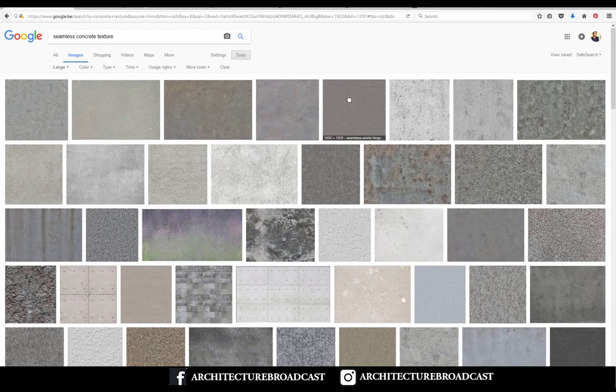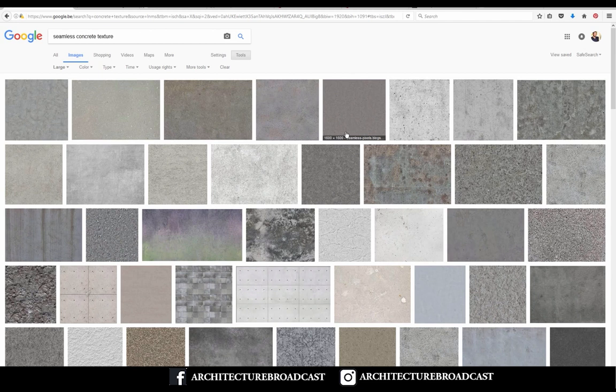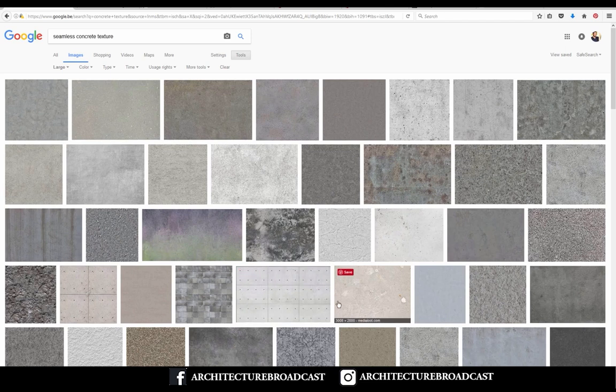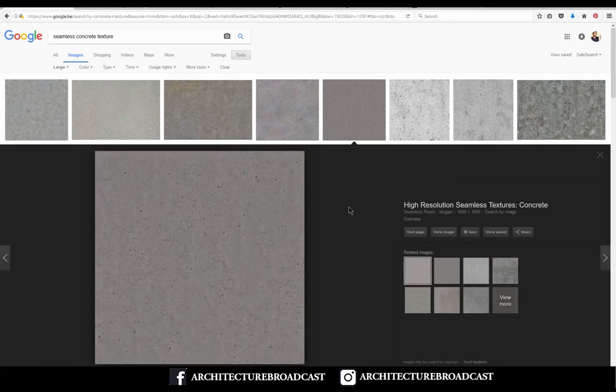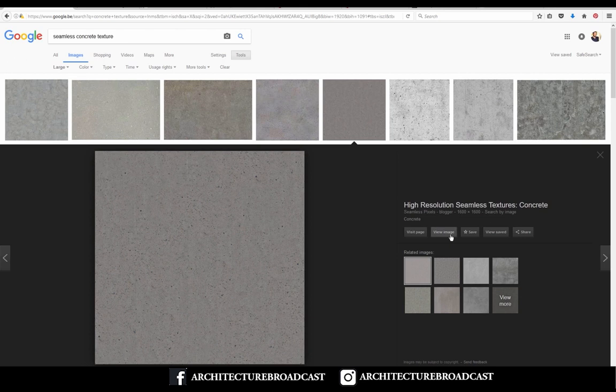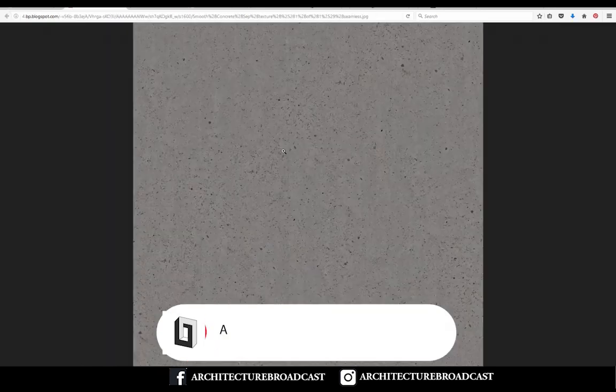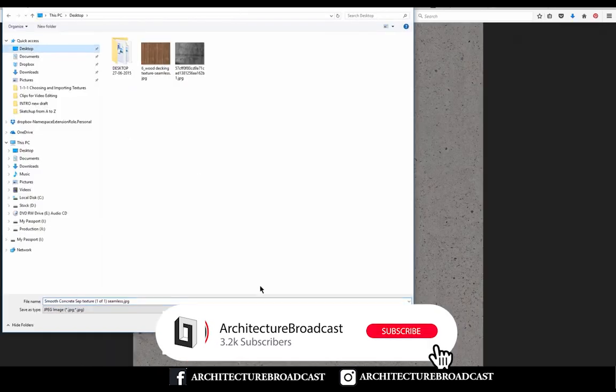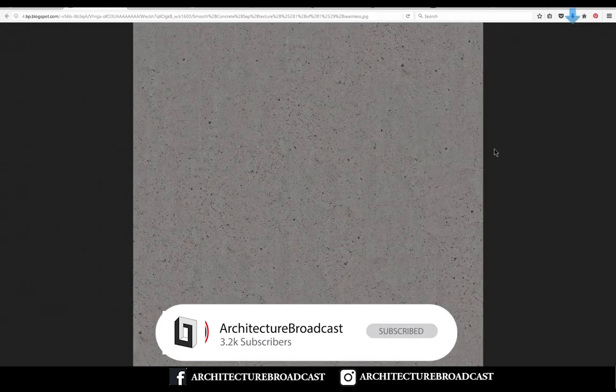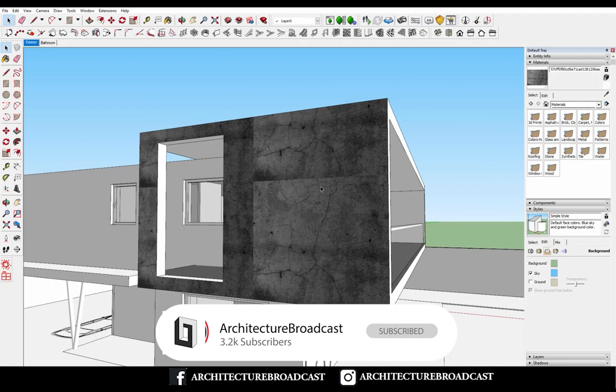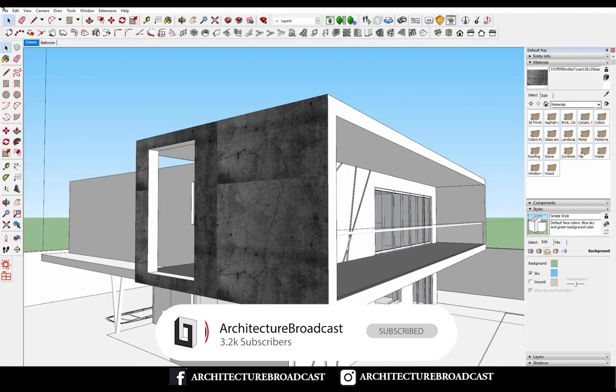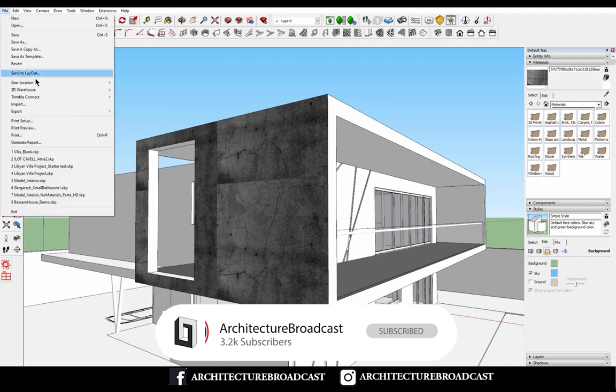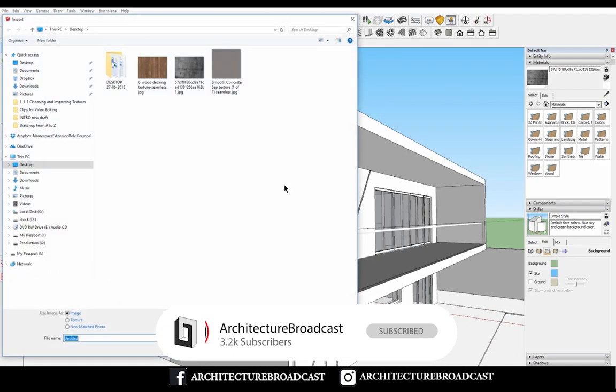So let's just pick one here and apply it inside of our model. If I take this one here, I download it, get back to my model, click File > Import, smooth concrete.